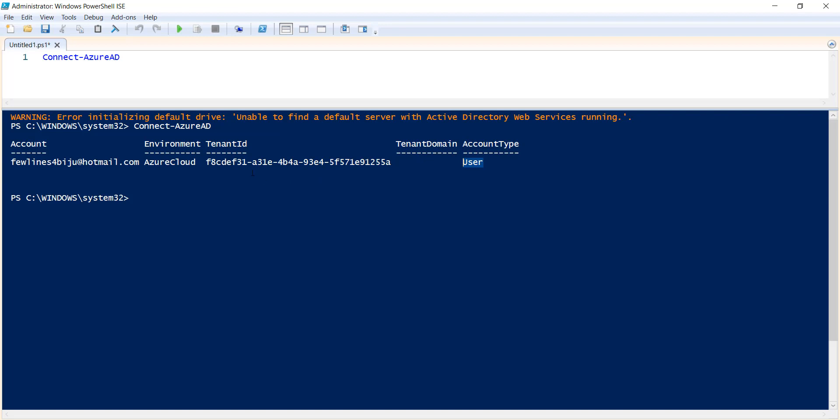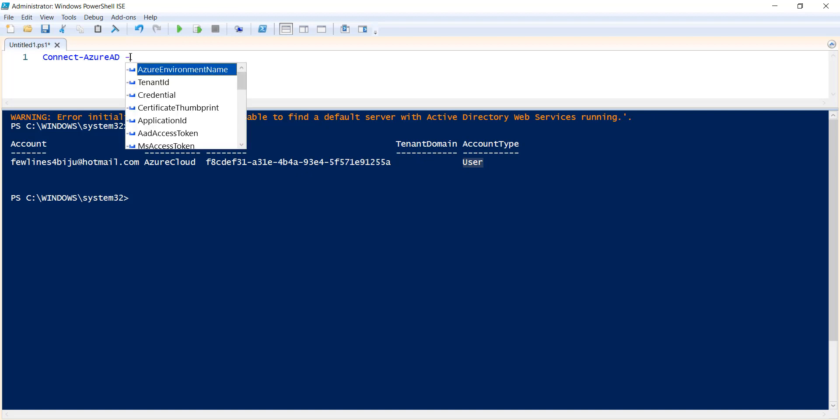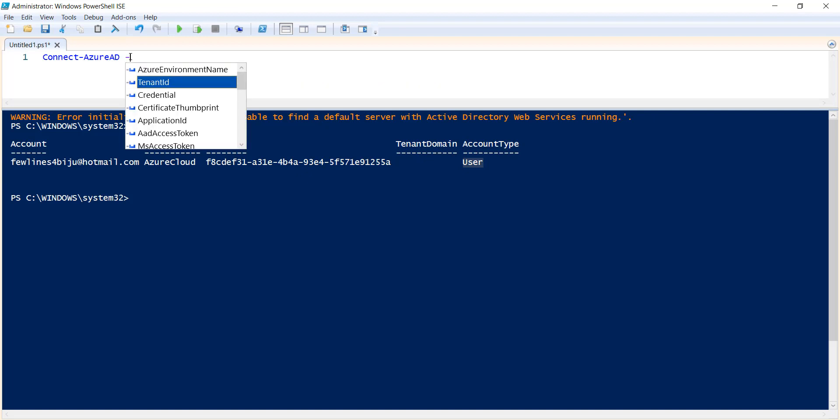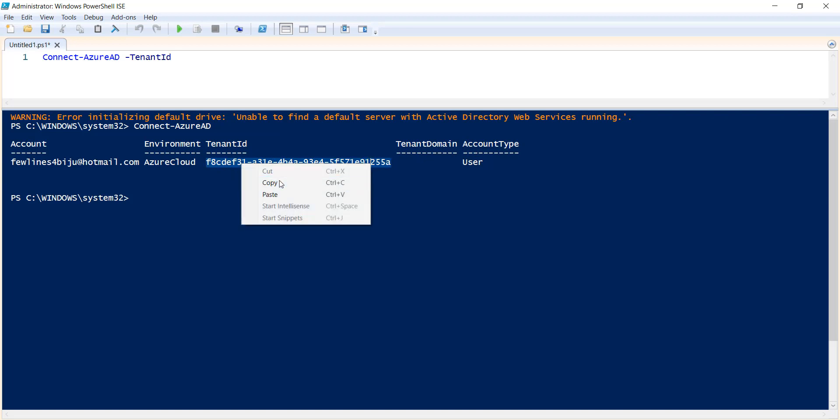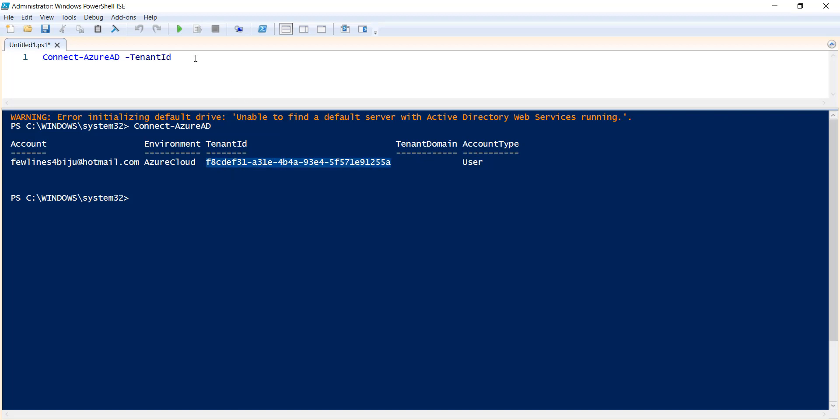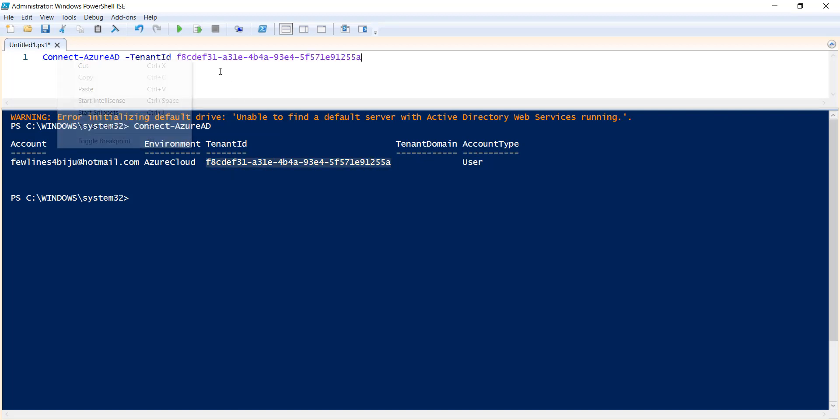Another syntax of this particular command is you can specify the tenant ID. Let me specify the tenant ID. So in many scenarios to get the expected output, you need to specify the tenant ID. And if you have multiple tenants, in that case also it will help you to connect that particular tenant ID, that particular account. So you can execute this particular command.